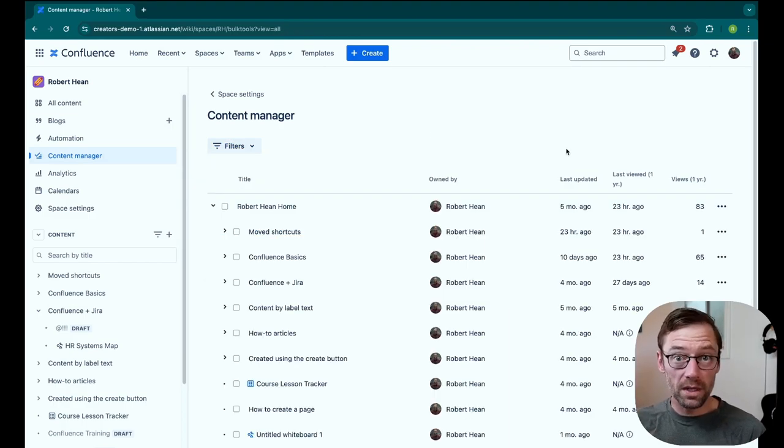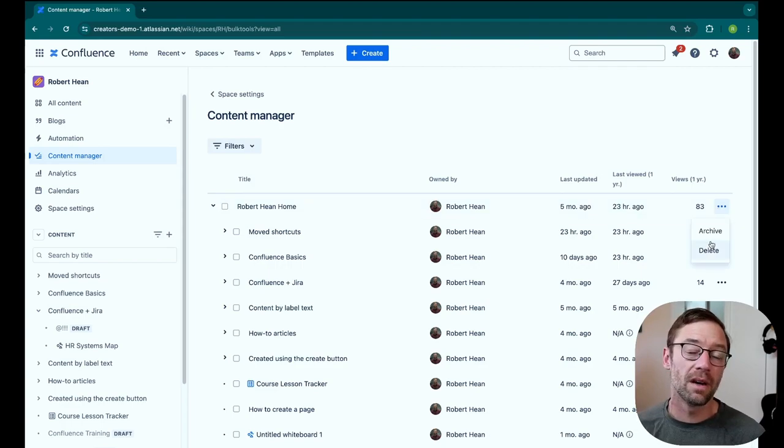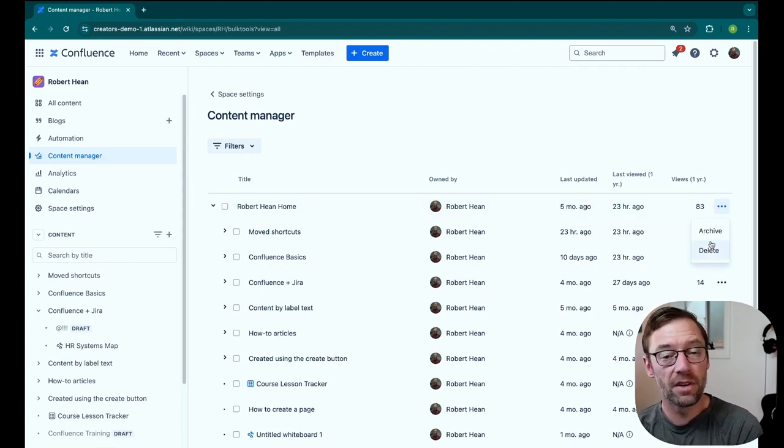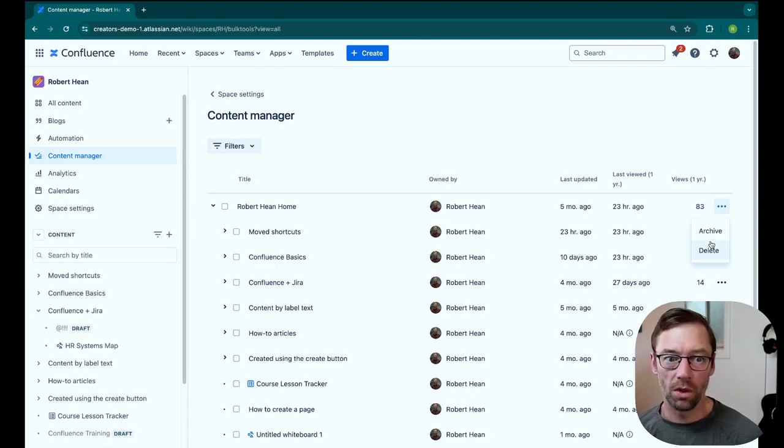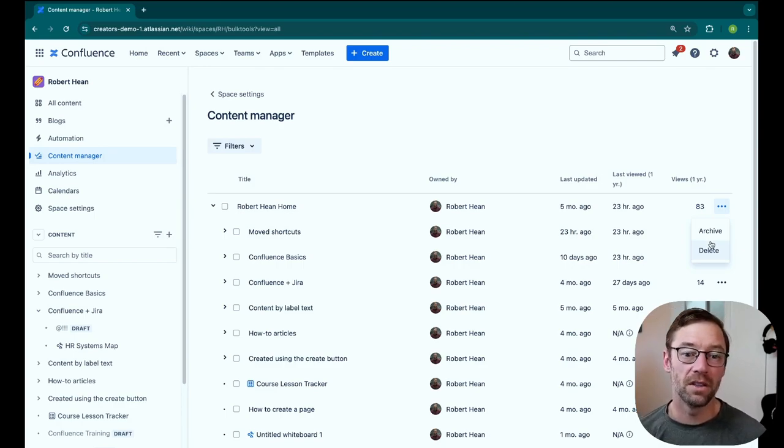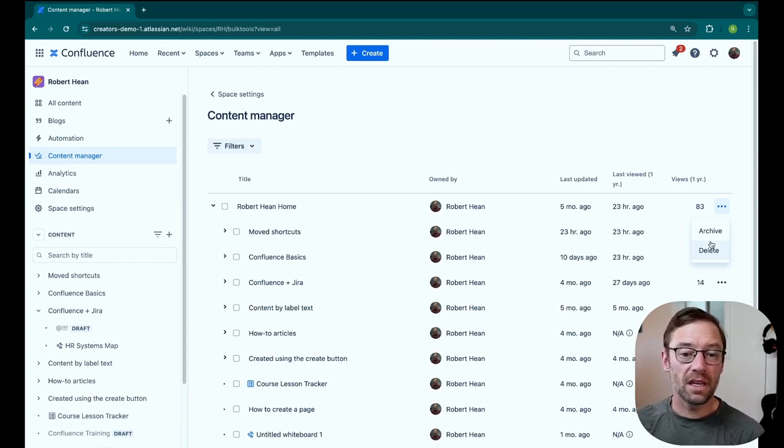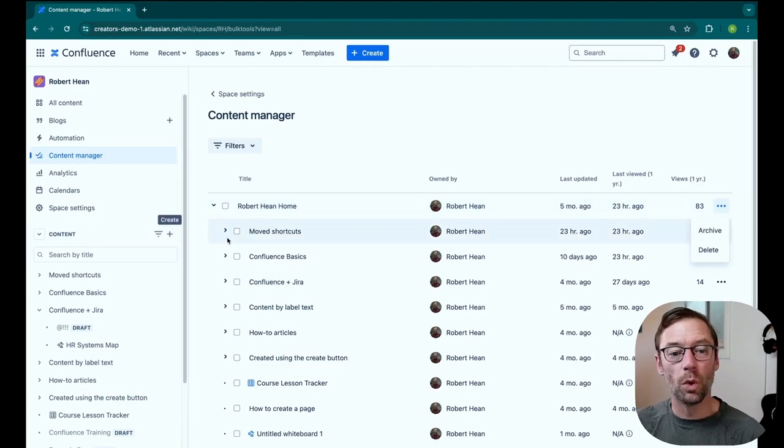Now this goes one step further and lets me take action directly from here on the page. I can archive or delete it right from the content manager, instead of having to go to the page or find it in the tree on the left. And this can take out the entire branch or just individual pages.